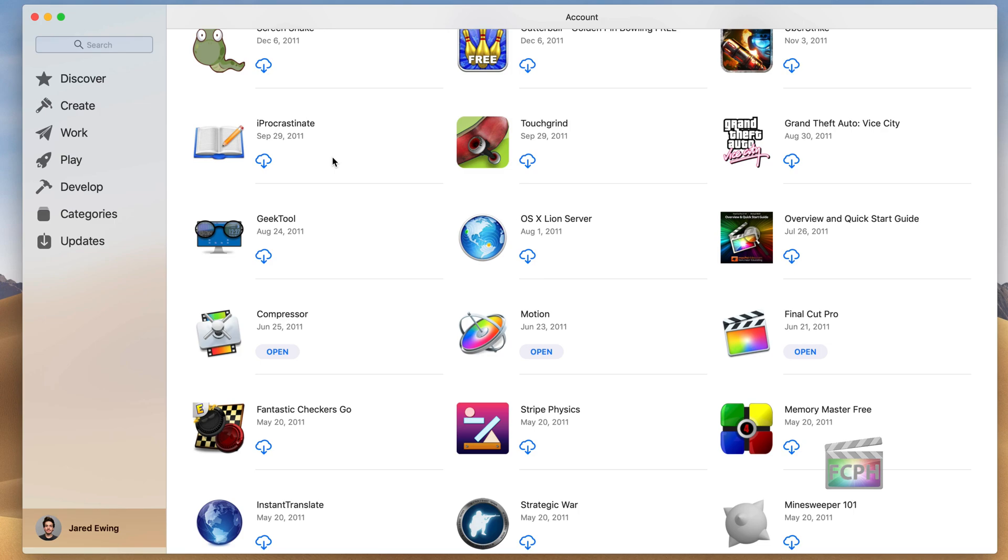You want to keep this information safe with you because if you are unable to sign into your account and gain access to it, you won't have access to those purchases anymore. And especially with Final Cut Pro, it's a $300 app.